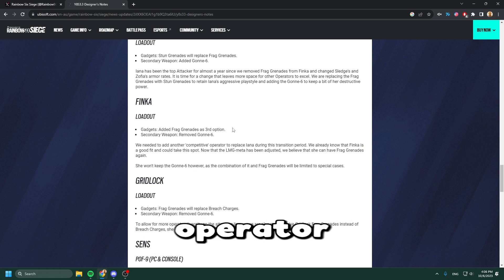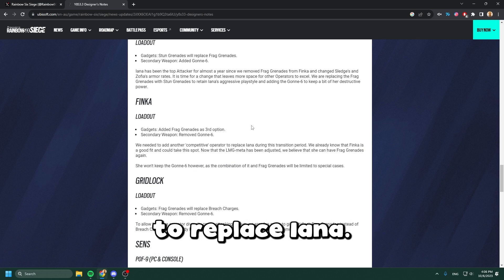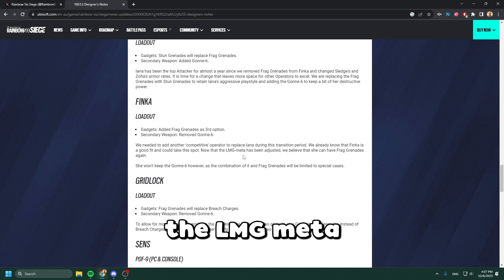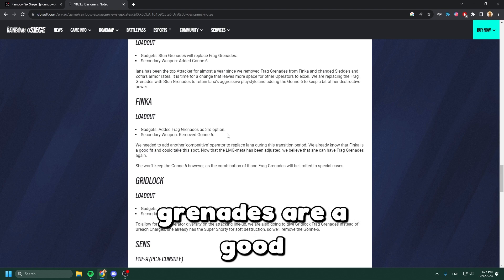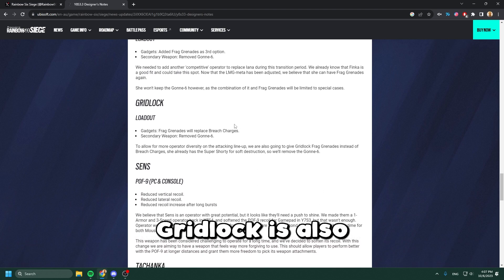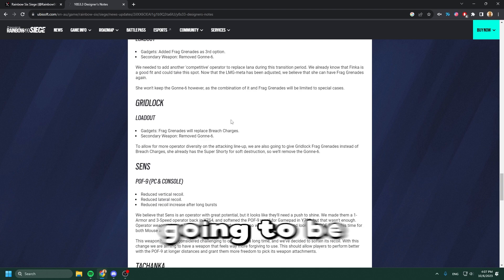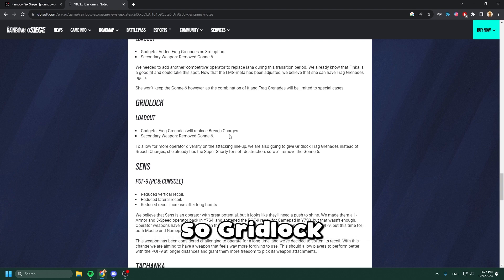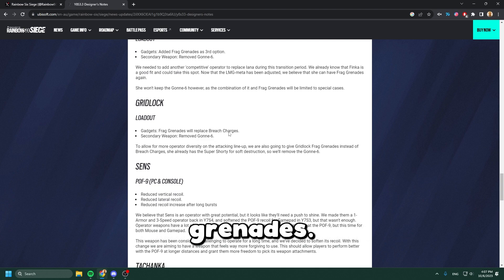We don't have the LMG meta to worry about, so the frag grenades are a good fit for her again. Gridlock is also getting nades - the Gonne-6 is getting removed and the frags are replacing the breaching charges.